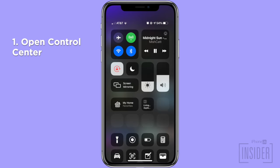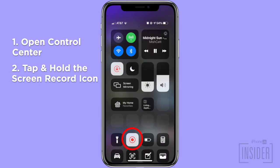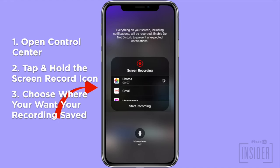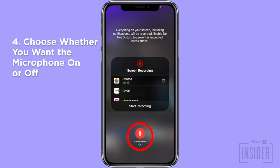Once you've opened Control Center, 3D touch or long press the screen record icon. Tap the app where you want your screen recording saved — I usually choose the Photos app. If you want to record your voice while screen recording on your iPhone, make sure that the microphone is turned on. Note, this will also record in-app sounds. If you only want to record the sounds of an app, then make sure that the microphone is turned off.